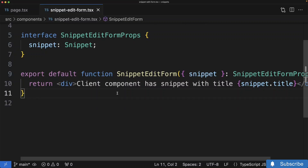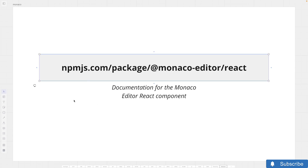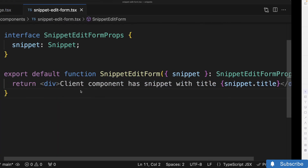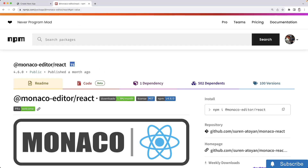We've now created our child component and we've got access to our data inside of it. The next thing we're going to work on is showing the actual code editor to the user. For that we're going to use the Monaco Editor React component. I want to very quickly take a look at some documentation around this component just to understand how it works. We'll then install it into our project and make use of it. I've already pulled up the documentation inside the browser window.